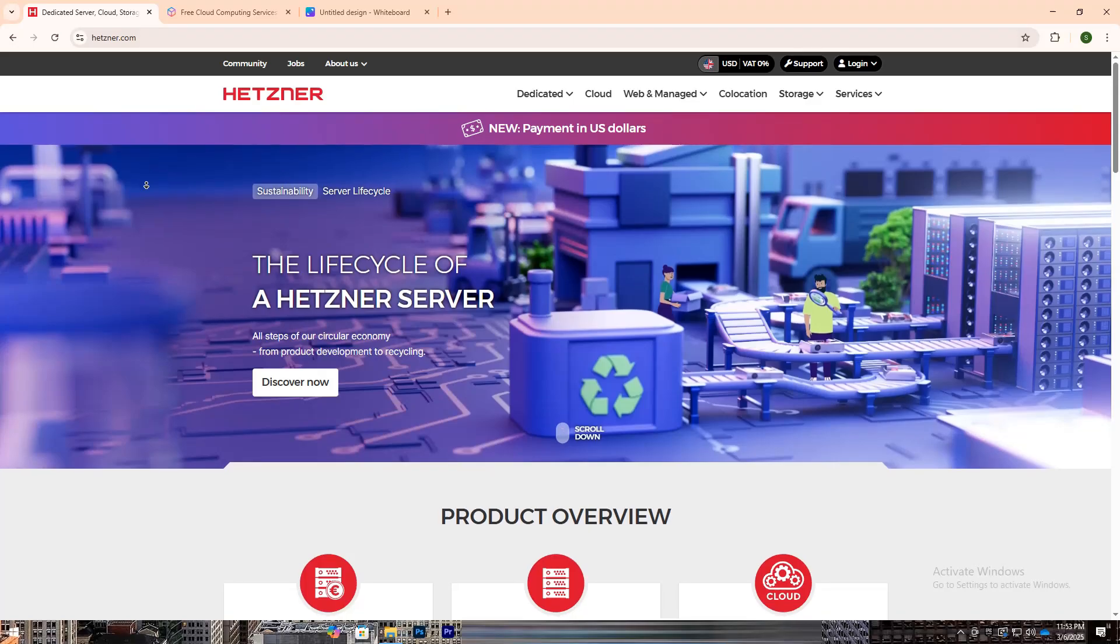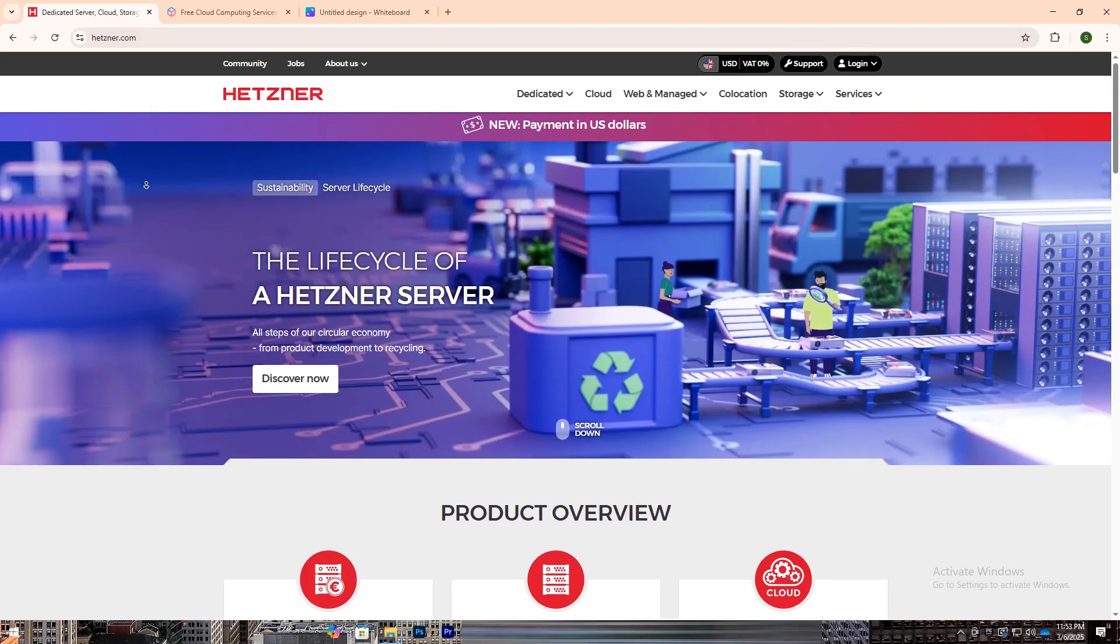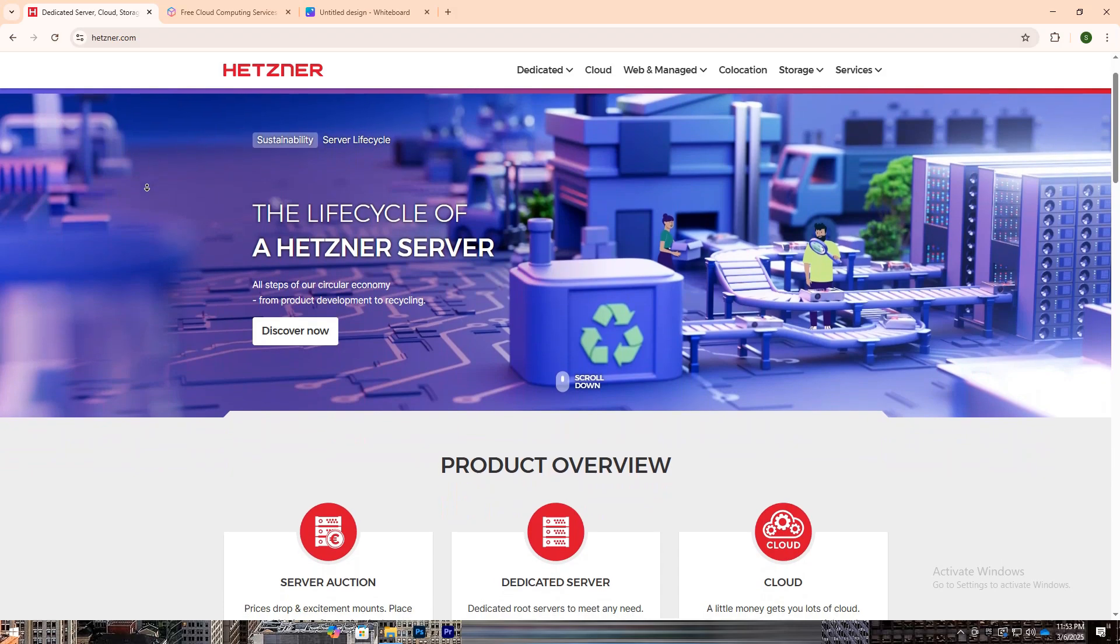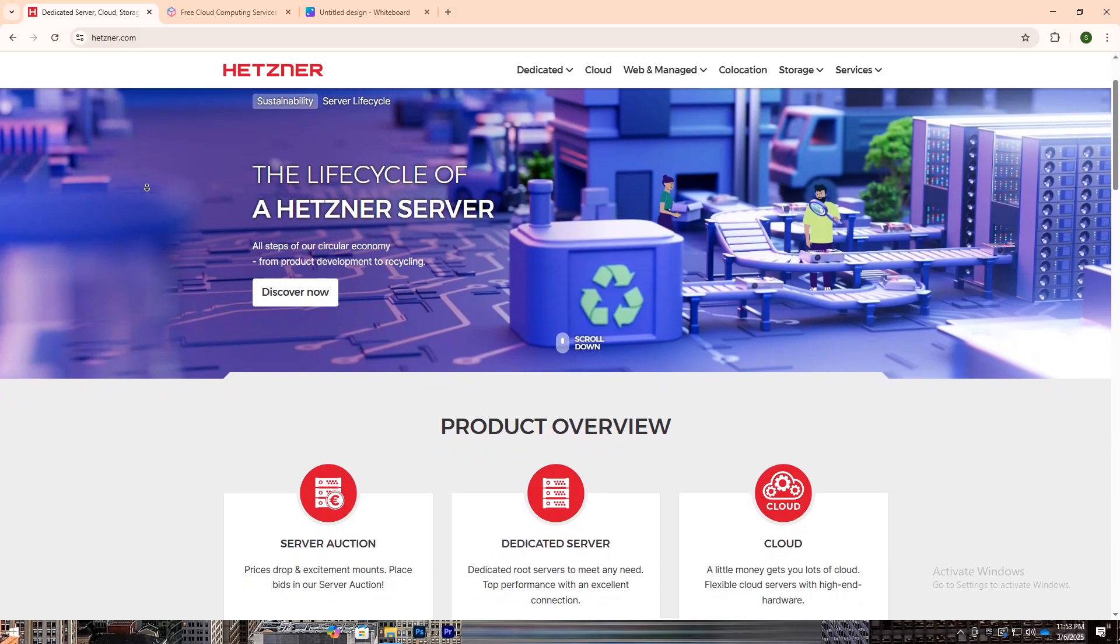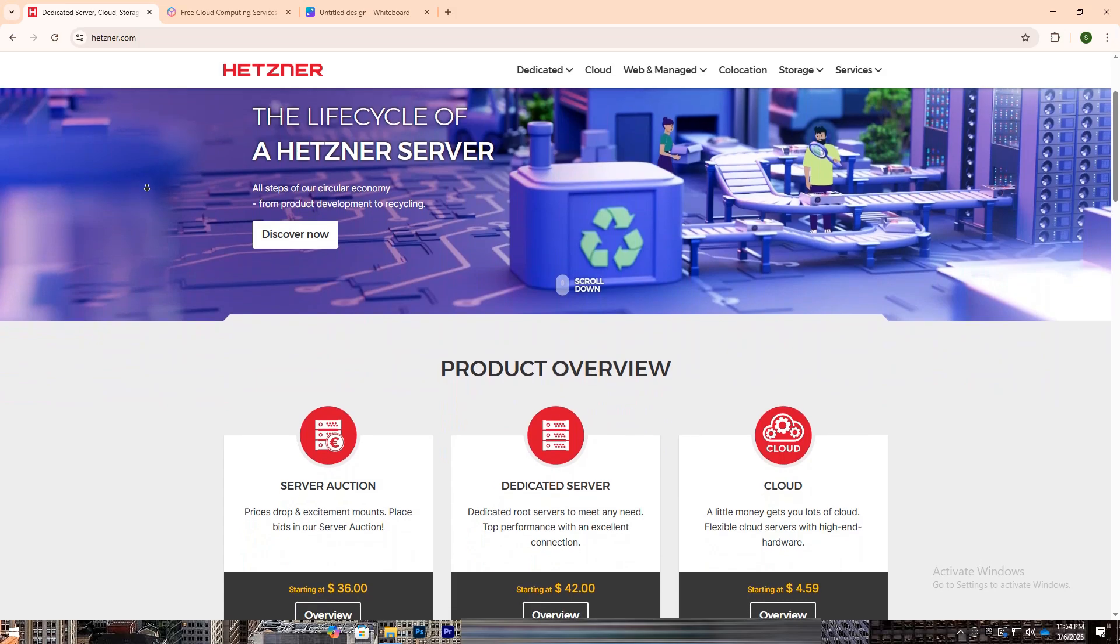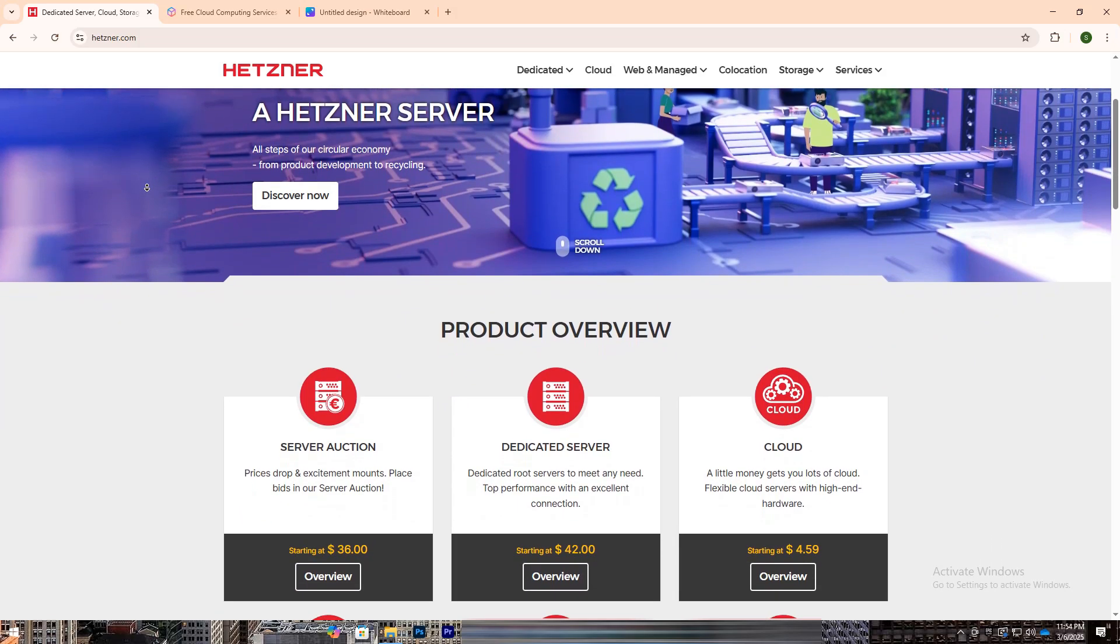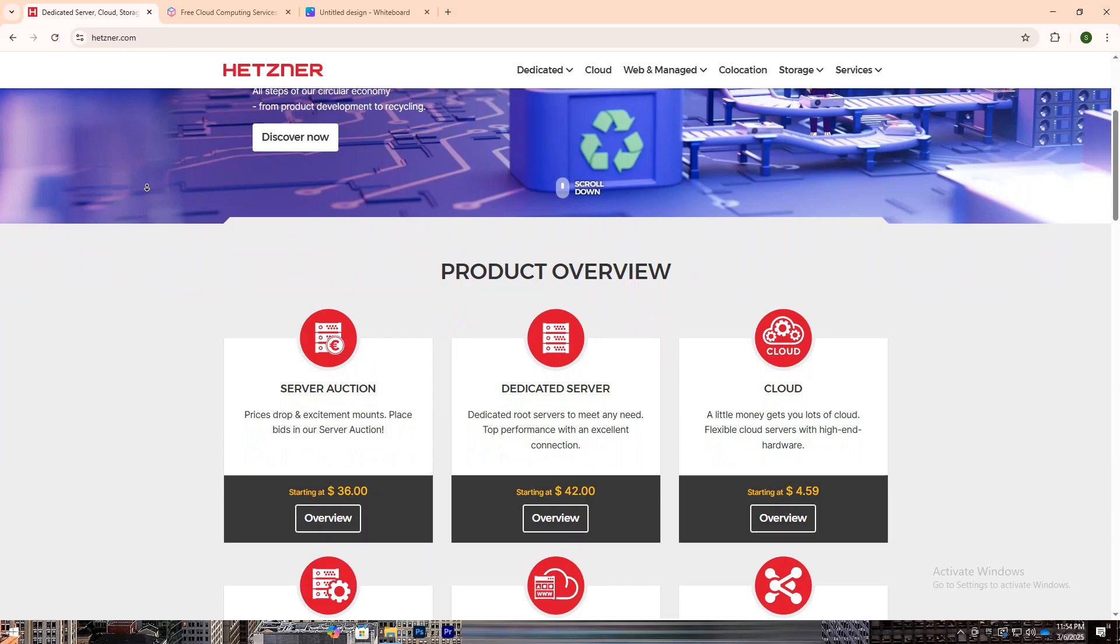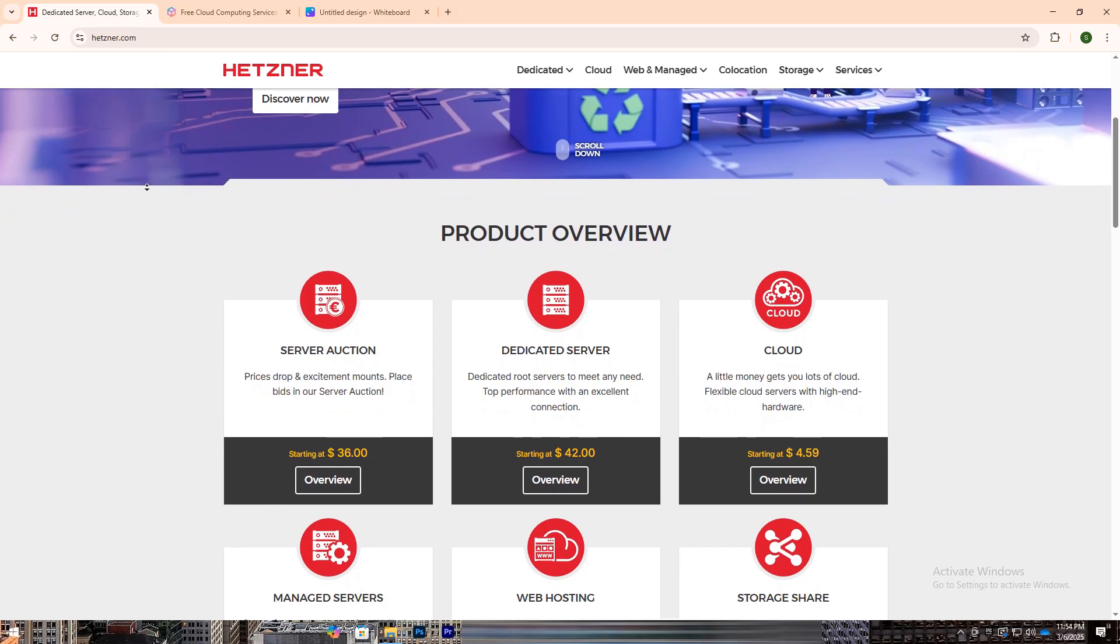Hetzner is a German-based cloud provider known for its affordable and high-performance dedicated servers, virtual private servers (VPS), and cloud solutions. It emphasizes simplicity, offering cost-effective hosting for developers, startups, and businesses looking for powerful servers without extra complexity.